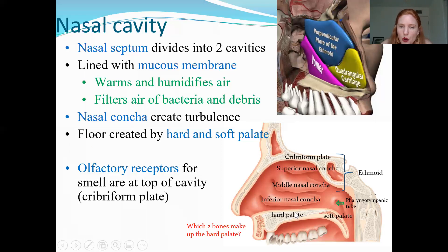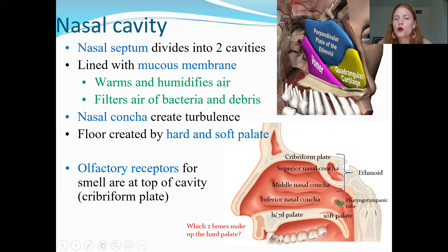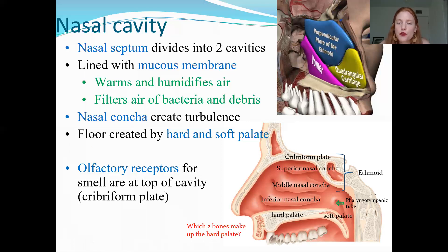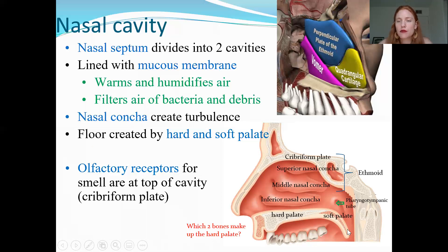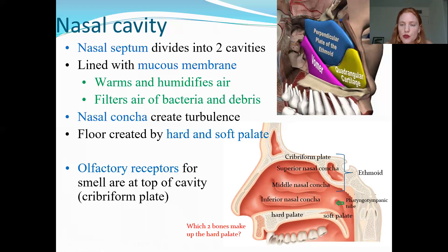The floor of the nasal cavity is the palate, also known as the roof of your mouth. The hard palate has two parts: the anterior portion is the maxilla bone and the posterior part is the palatine bone. Then there is a soft palate, and the edge of the soft palate continues down to form the uvula. The roof of the nasal cavity is where you find your olfactory receptors.